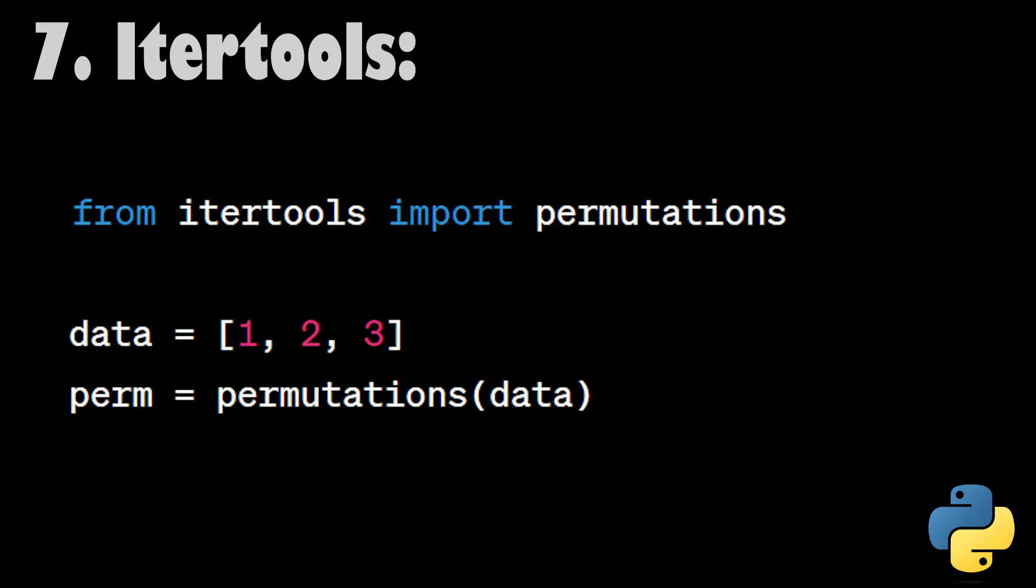Itertools. The itertools module provides a collection of fast, memory-efficient tools for working with iterators. In this example, we use the permutations function to generate all possible permutations of a list, which can be handy for solving combinatorial problems.